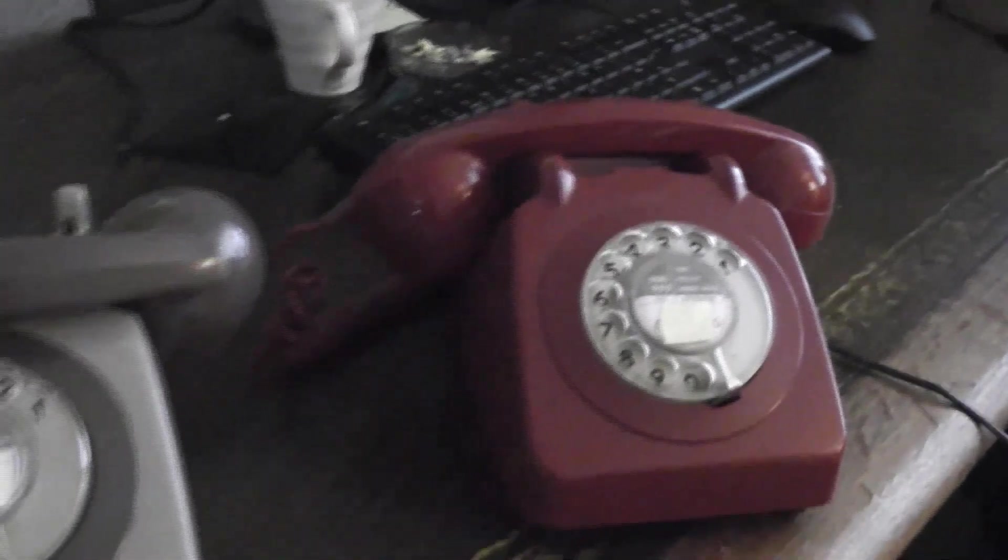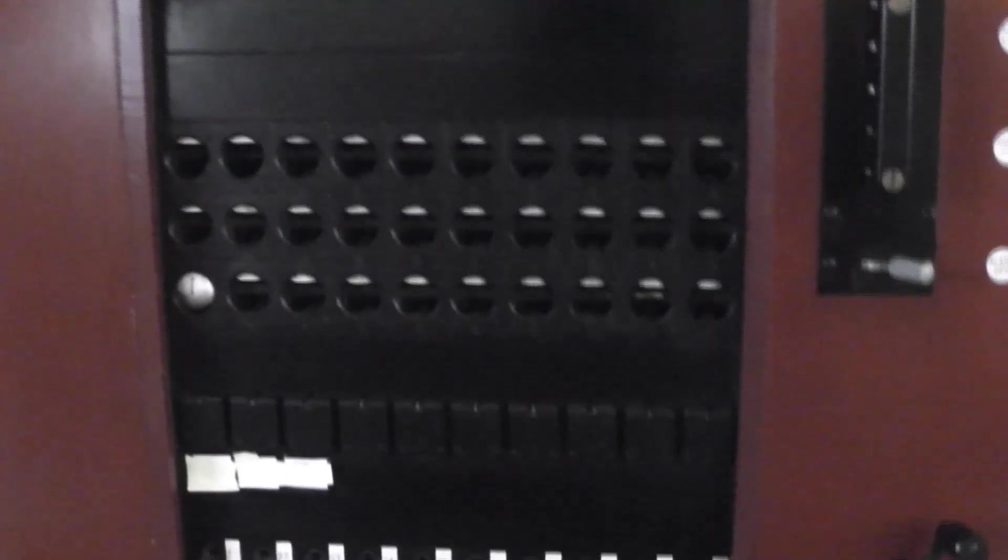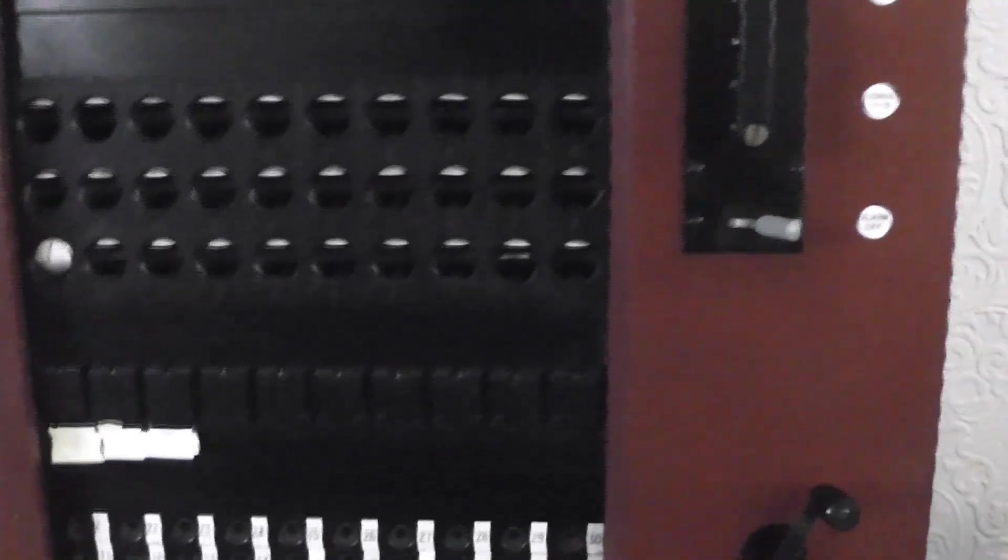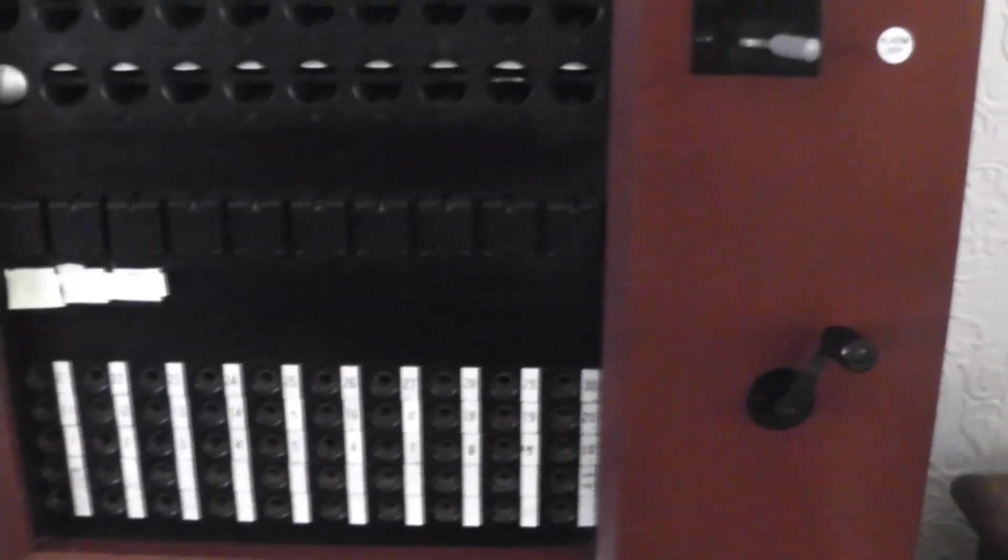So if I were to pick up extension one, you'll see that the doll's eye has now dropped. So to answer that, you see these chord circuits.